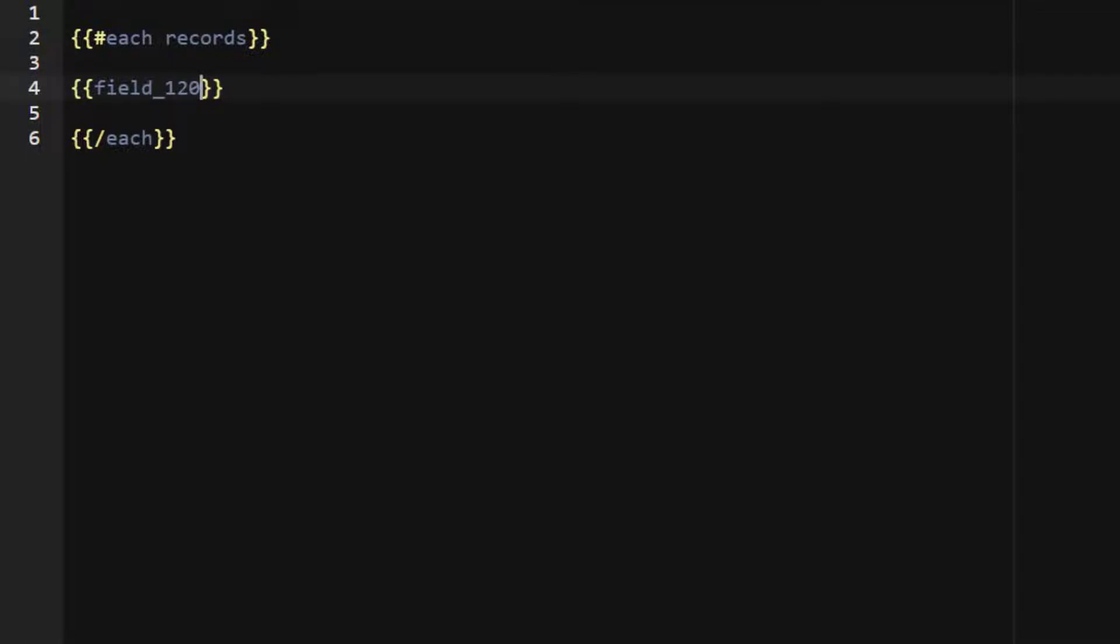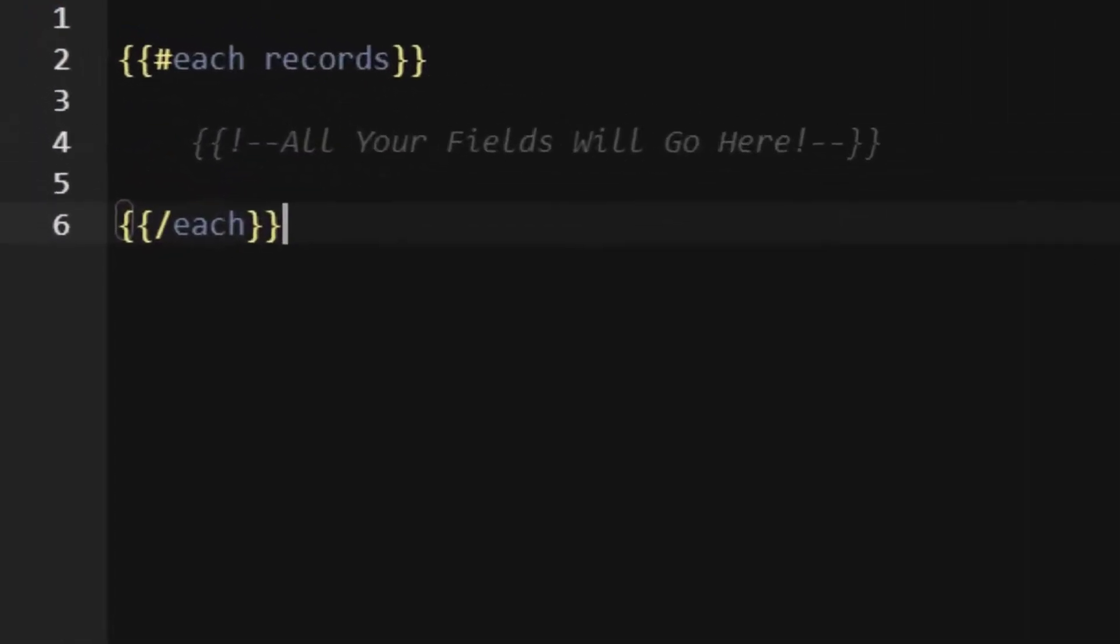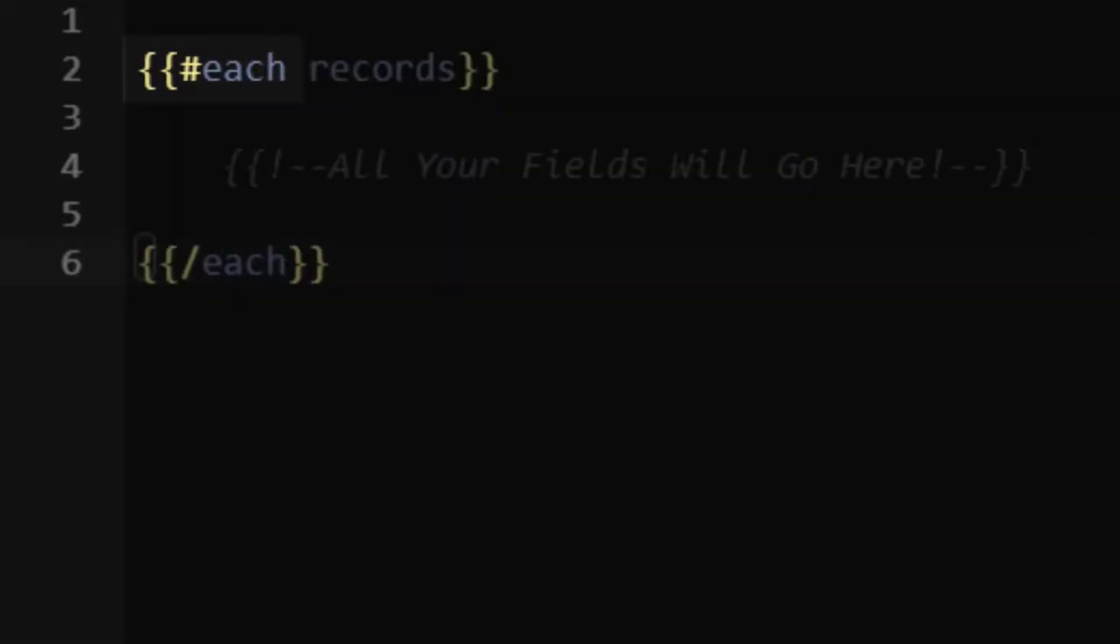This templating library also has ways of working with arrays or lists of data. In our case, the component would load many records, so we must loop through each record. This is done with an each helper. You must start the each helper with a hash or pound sign and end it with a forward slash.